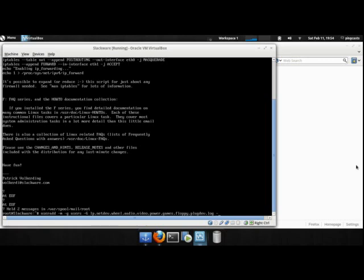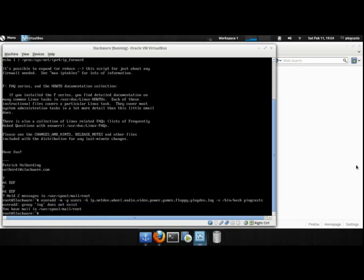So dash s, declare a login shell, slash bin slash bash for a login shell. Then the name of the account, I'll call mine pincasts.